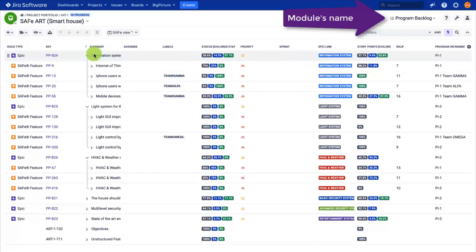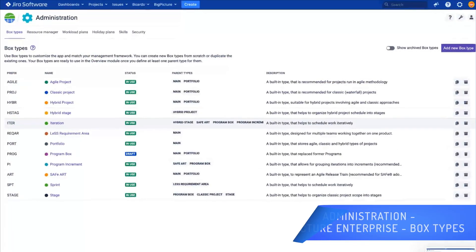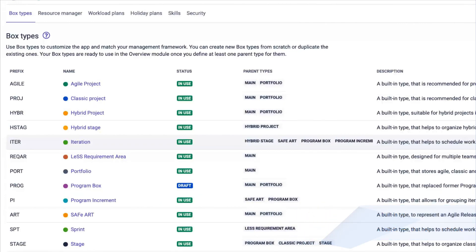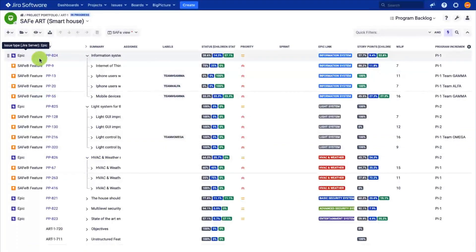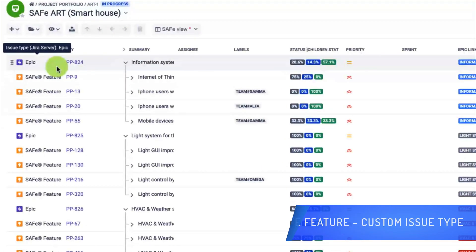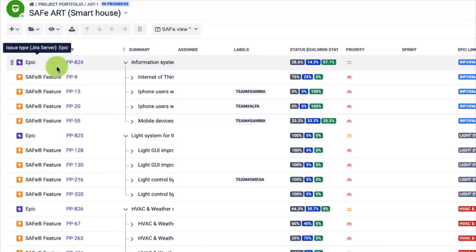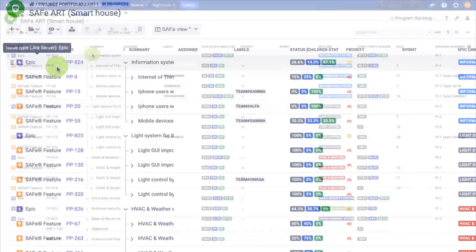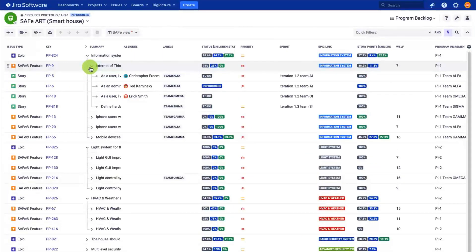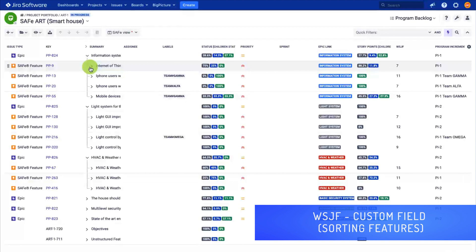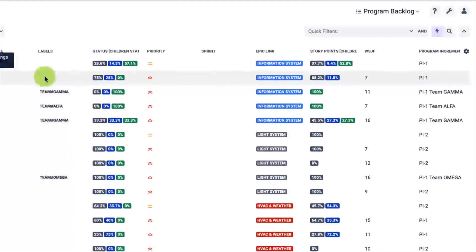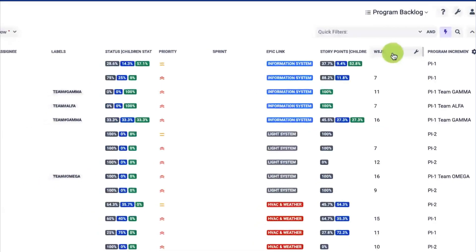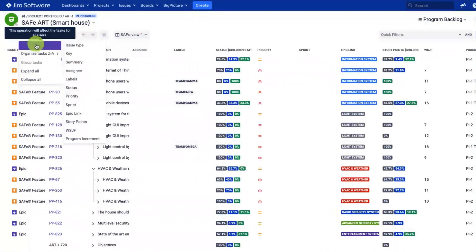By the way, I am using Big Picture Enterprise, which includes pre-configured templates so that you can start working in no time. As you can see, I have added a SAFE feature issue type in my JIRA and grouped them into work packages using the epic link. The hierarchy is done automatically by the app. I also created a custom field WSJF for weighted shortest job first, and based on that calculated value.